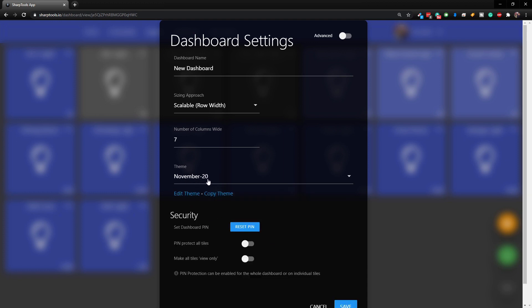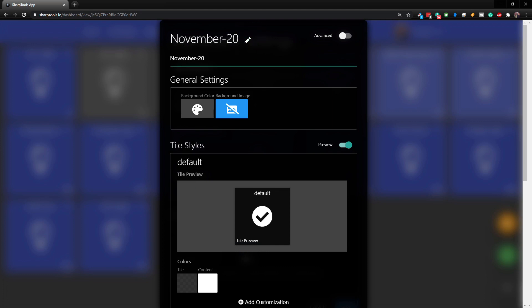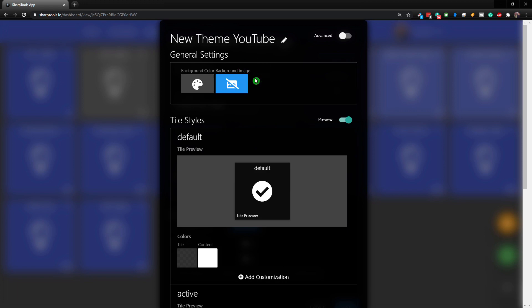Now you can see that our theme has been created - I'm going to change the name of it. Let's click Edit Theme. At the top here let's change the name. I'm just going to call it 'New Theme YouTube.' If you tap off, you can see it is renamed. Here is where you can choose your background color and background image.